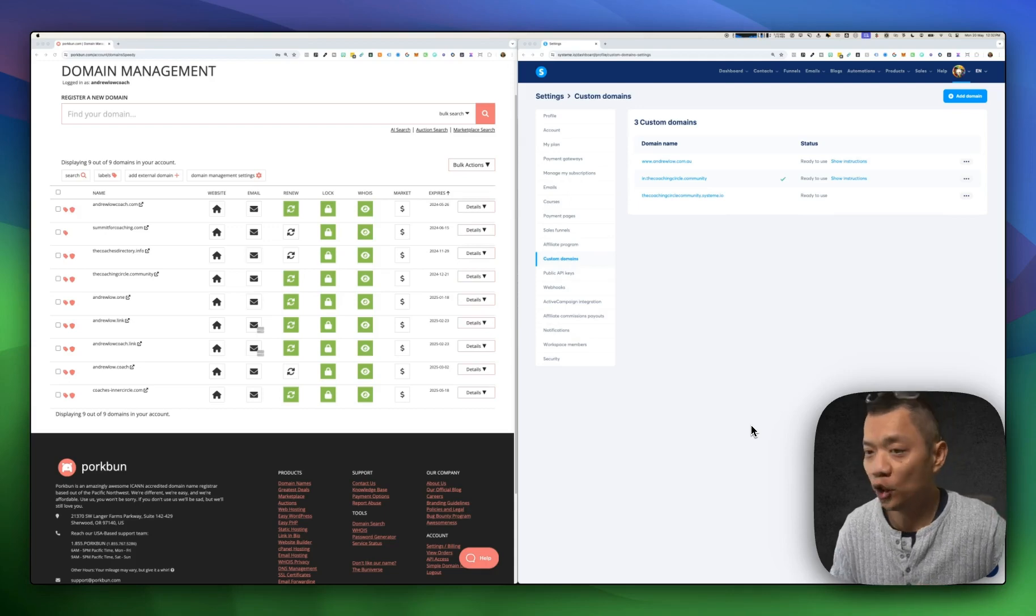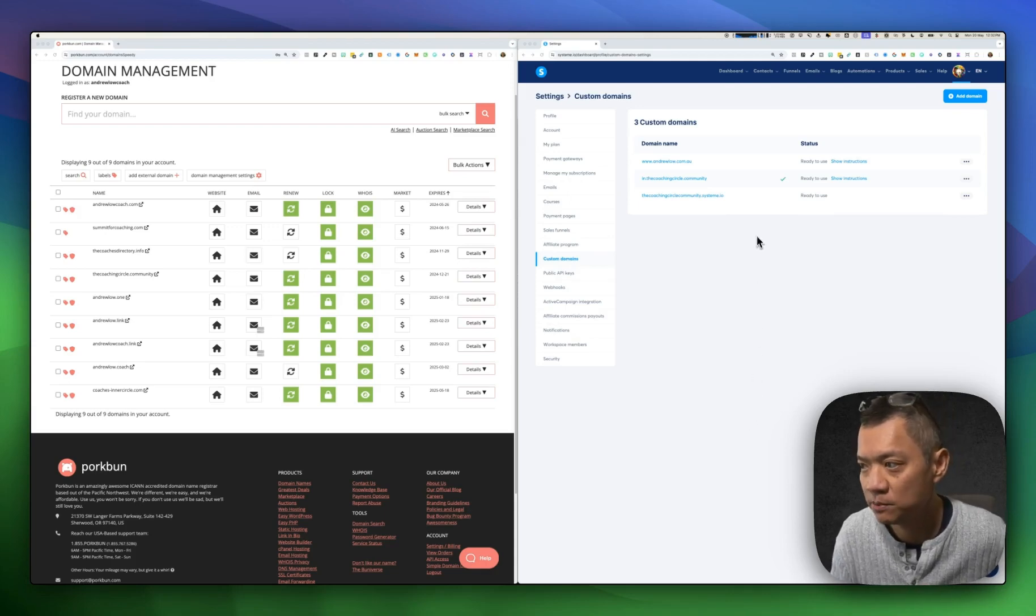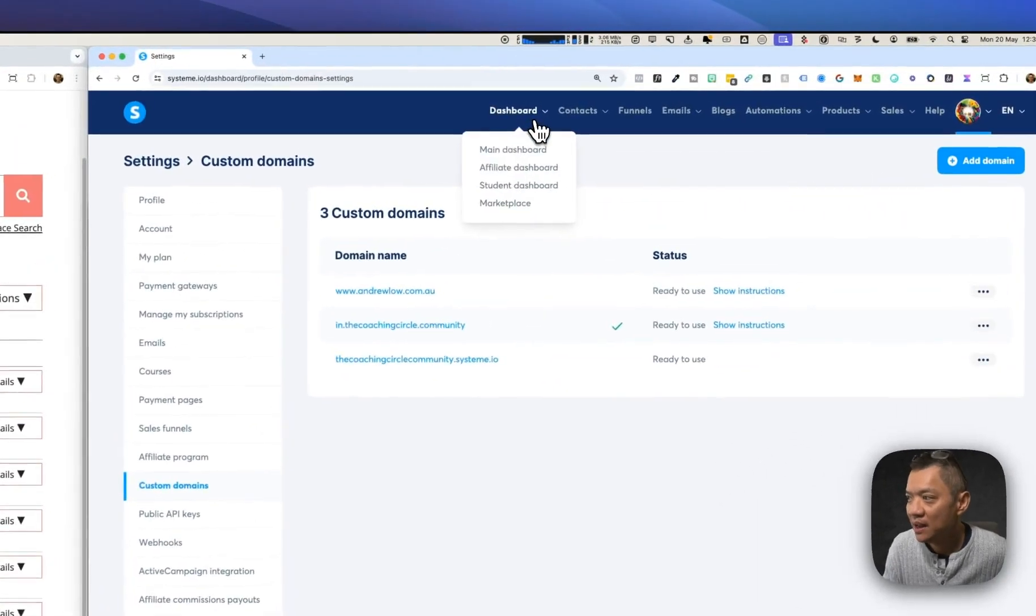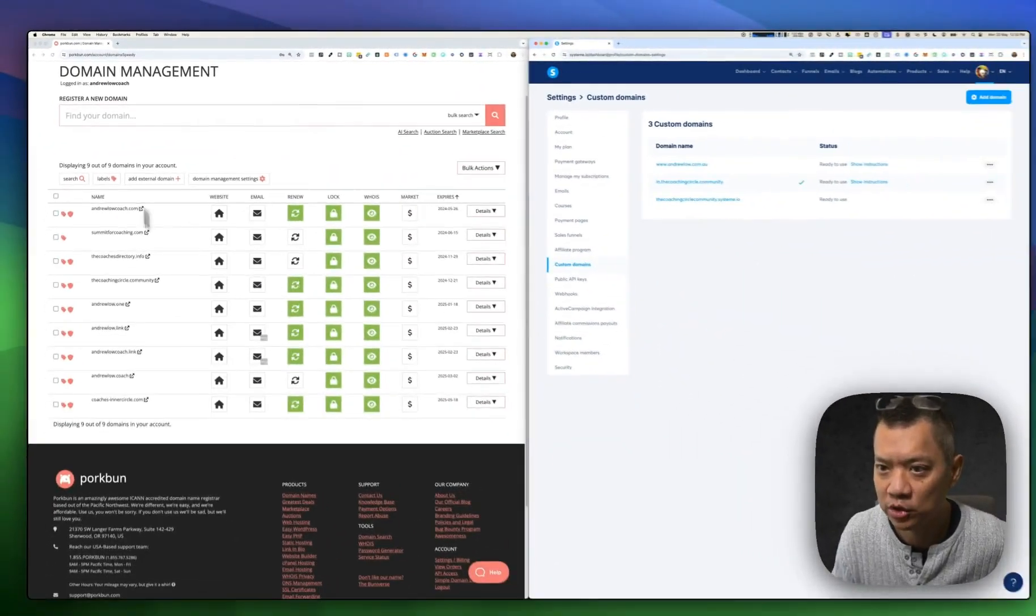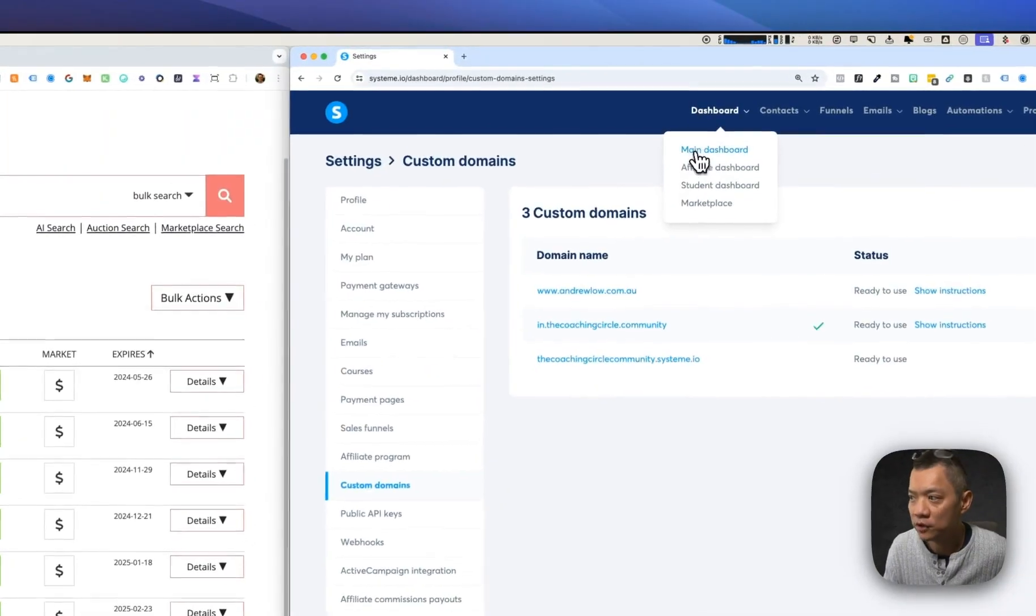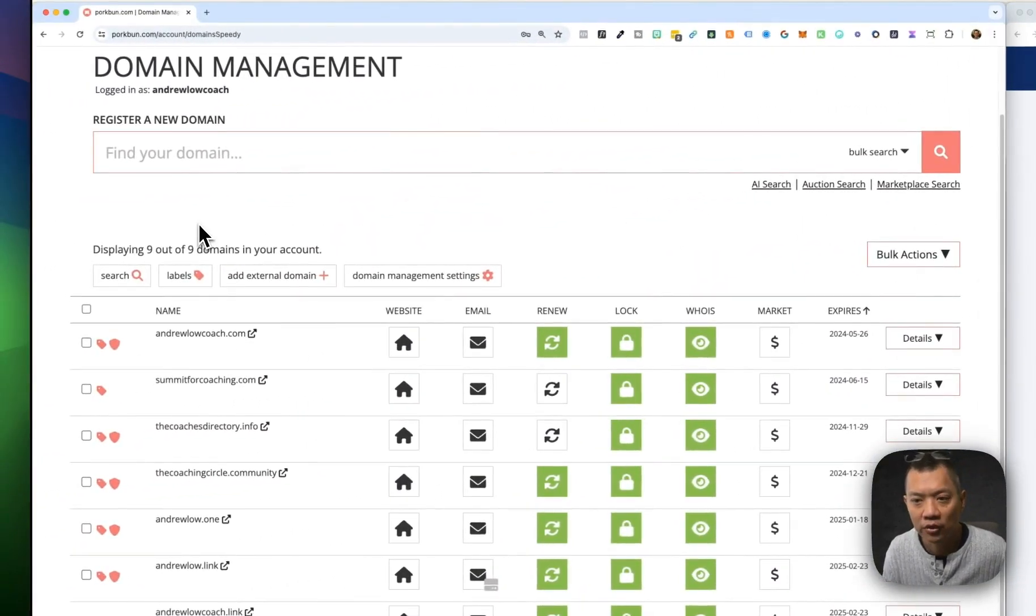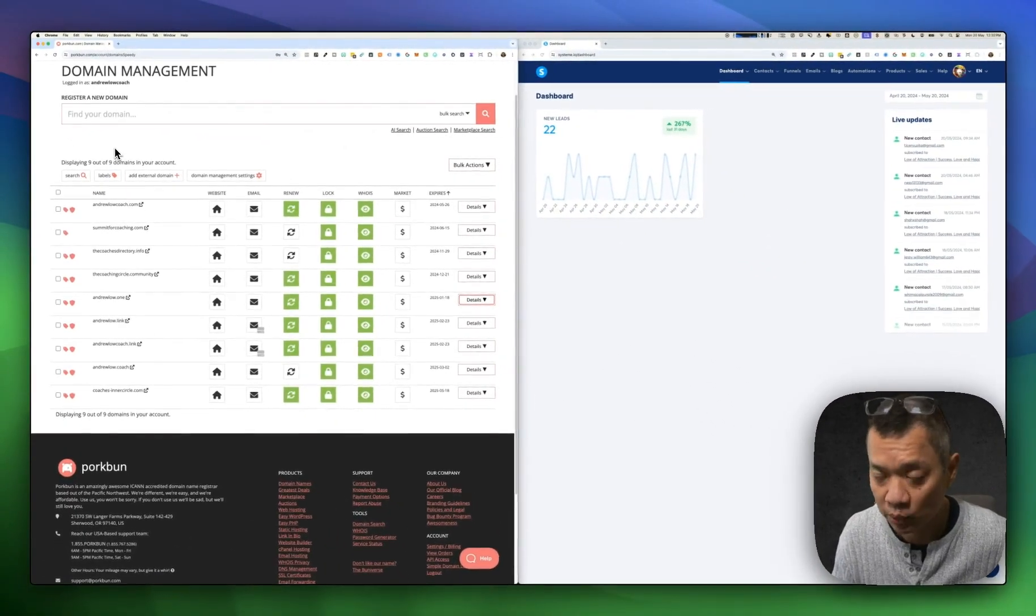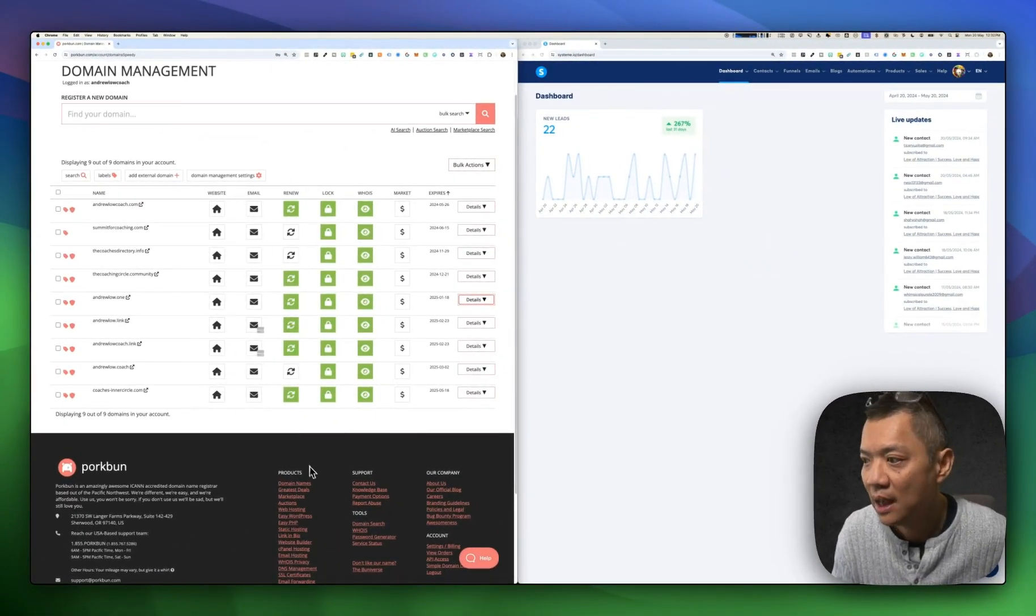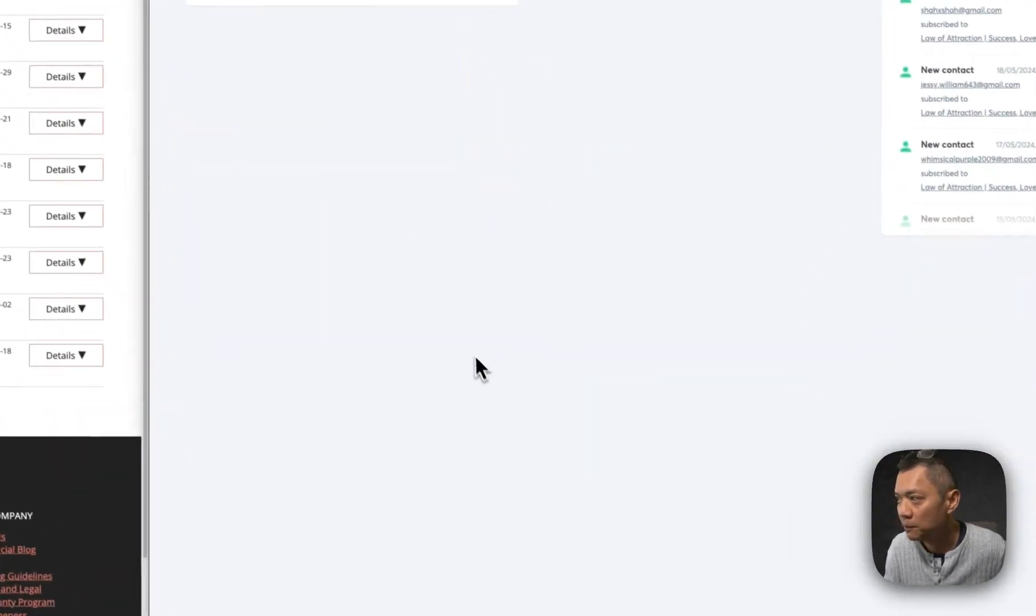In this video, we are going to look at connecting your custom domain to your System.io landing pages. On the left-hand side, I've got my domain registrar open. For most of you, you would have purchased your custom domain through Namecheap or GoDaddy or perhaps Porkbun, which is what I'm using here. And on the right-hand side, I've got System.io open.